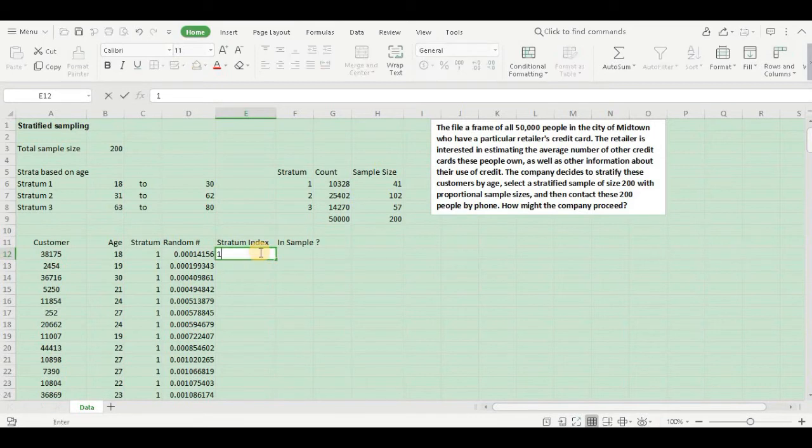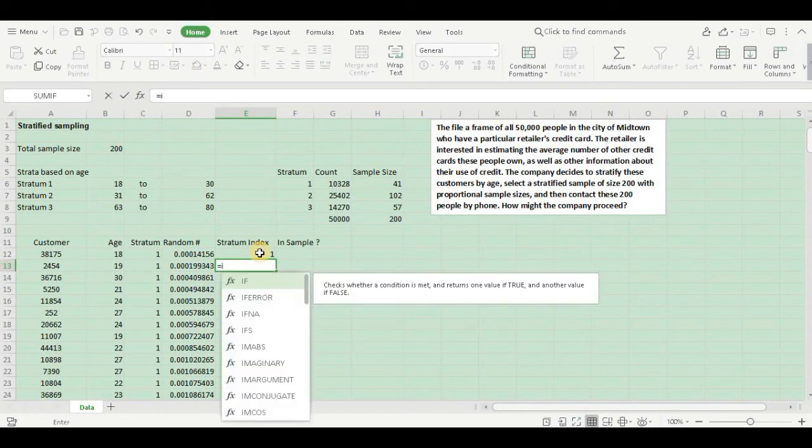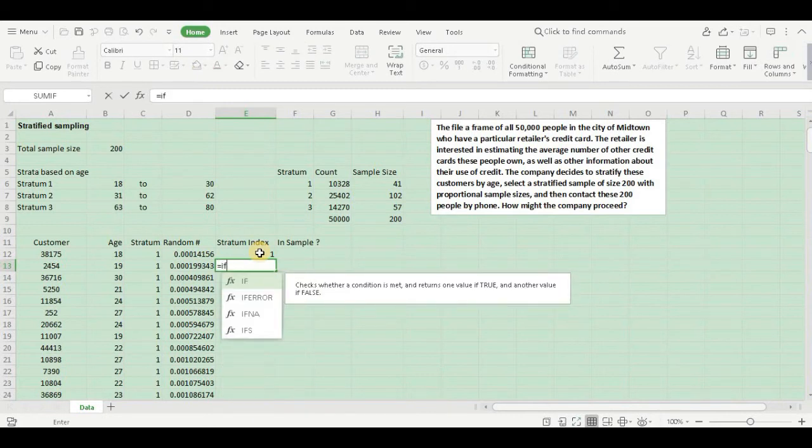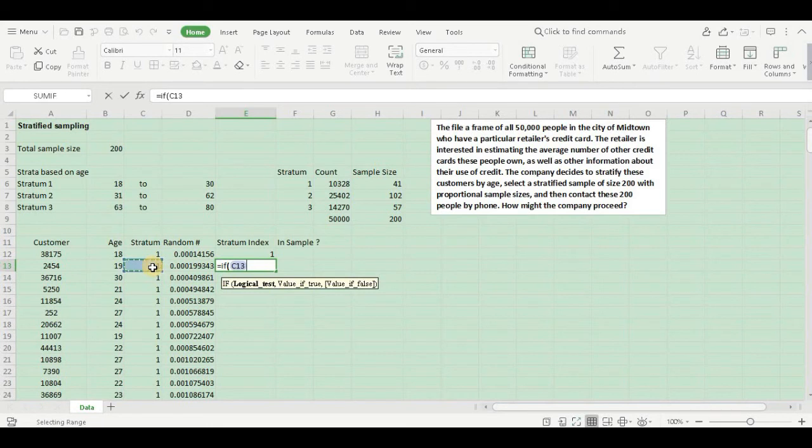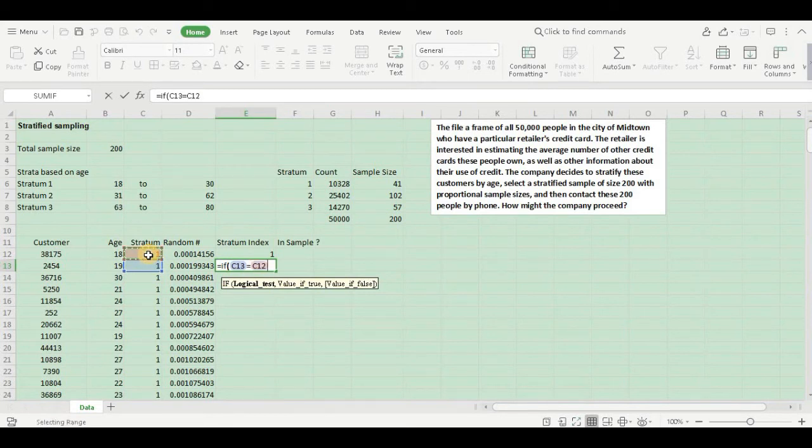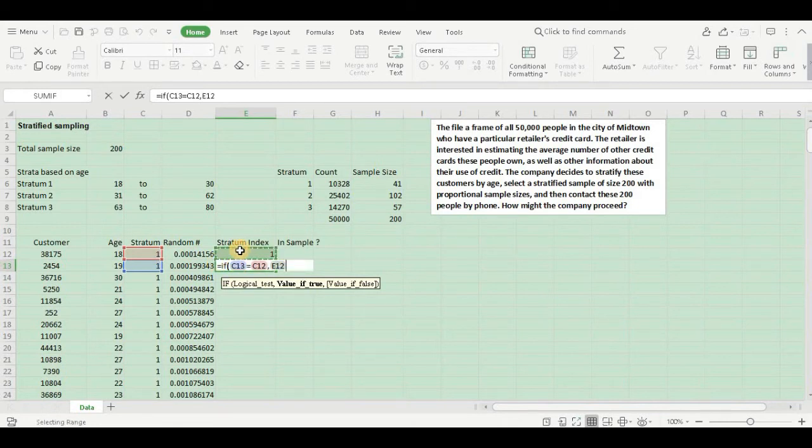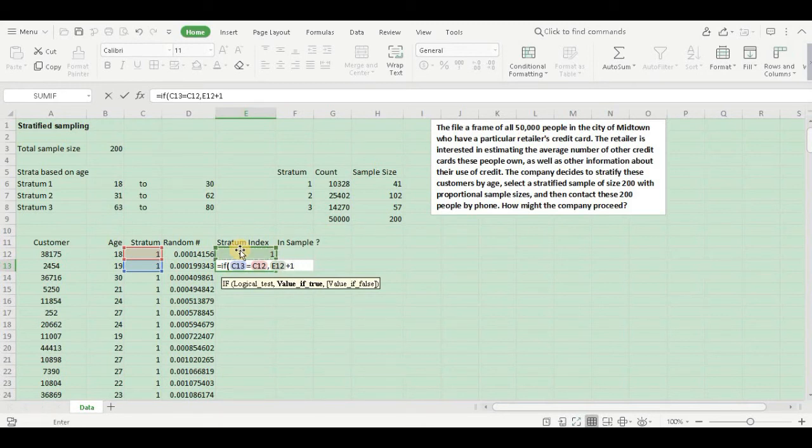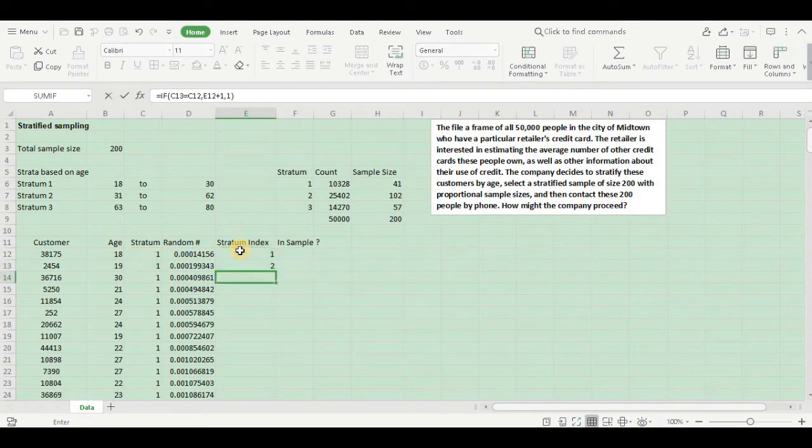Let's do that. Start with 1, go to the next cell and let us apply an IF condition. If your stratum is equal to your previous cell, if this is equal to the previous cell, then I would give an index of the previous index whatever I have assigned plus 1. So in this cell it should become 2, and when I drag it it will become 3, 4, and so on. Or else, if it is not equal, then start with 1 again. Hit enter.